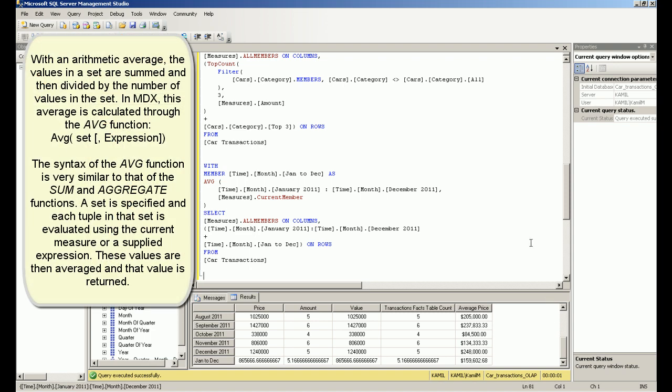With an arithmetic average, the values in a set are summed and then divided by the number of values in the set. In MDX, this average is calculated through the AVG function.